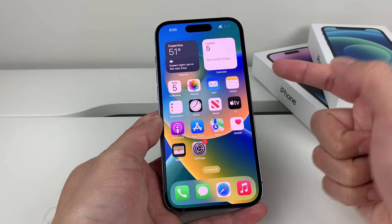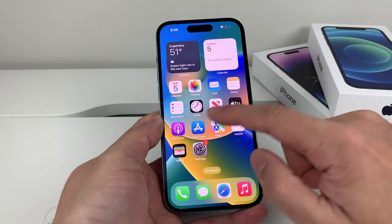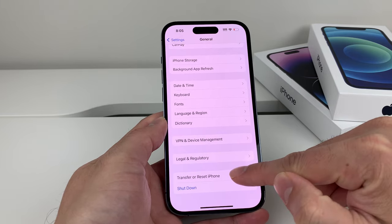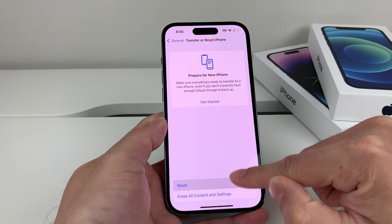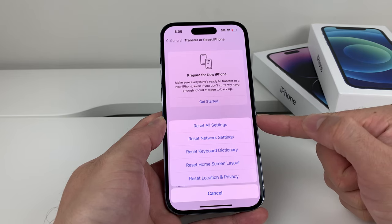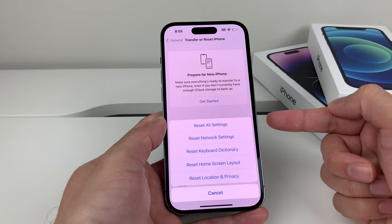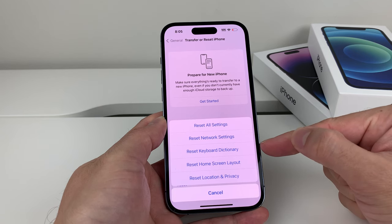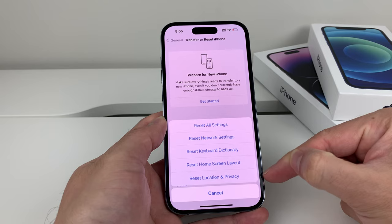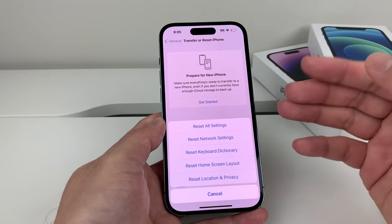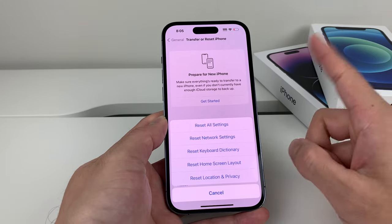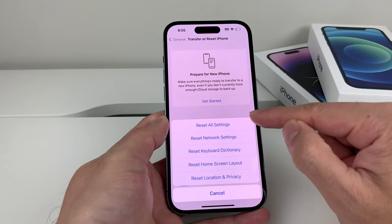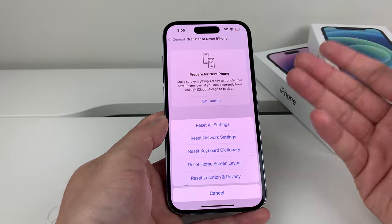If you're still having the issue of photo access not being allowed, go to Settings, then General, and scroll down to 'Transfer or Reset iPhone.' Click on Reset, then select 'Reset All Settings.' This will reset network settings like Wi-Fi and VPN, keyboard settings, home screen layout, and location and privacy settings — but it will NOT delete photos, videos, apps, or personal data. This takes about two to three minutes and hopefully resolves your issue.